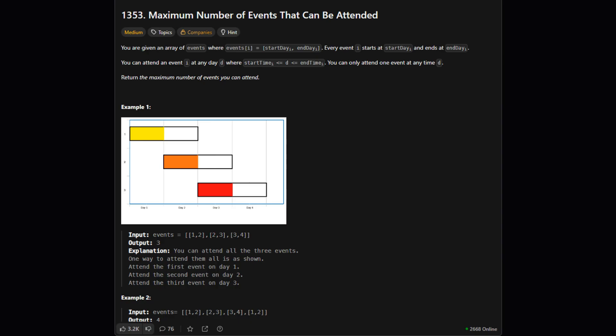So here's the setup. We're given a list of events. Each event has a start day and an end day. We can attend any event on any day between its start and end, inclusive. The catch is we can only attend one event per day. Our goal is to figure out the absolute maximum number of events we can possibly attend.